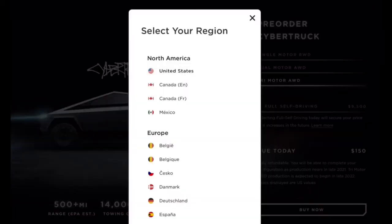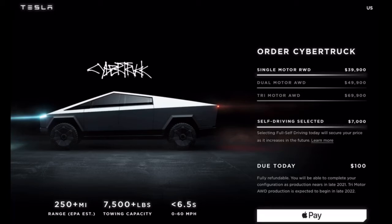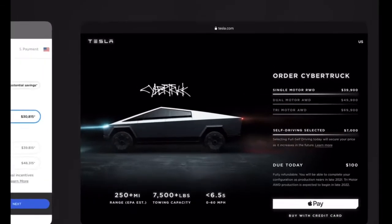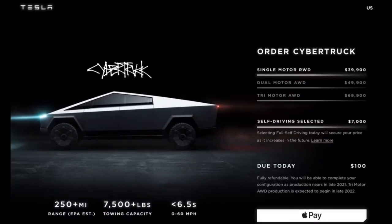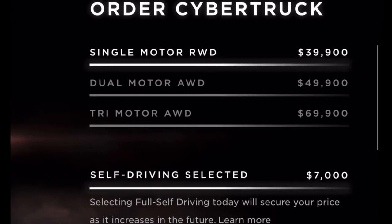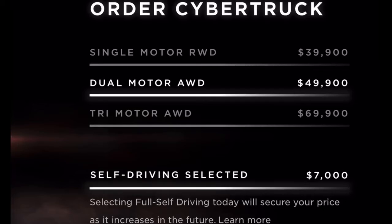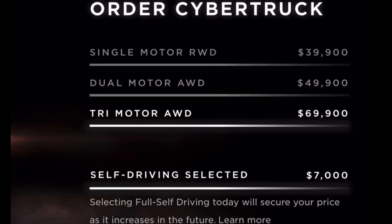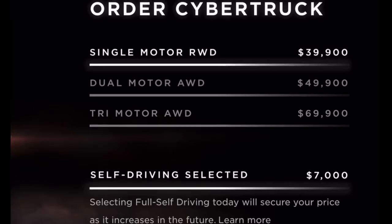So what we'll do is jump into the US order page. As you can see, we've got the three models: the single motor rear-wheel drive at $40,000 US, the dual motor all-wheel drive at $50,000, and the tri-motor all-wheel drive at $70,000 US.